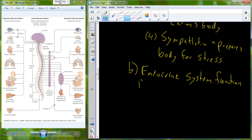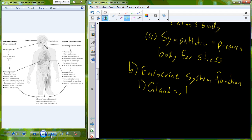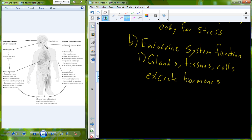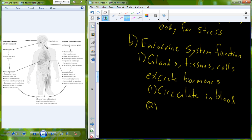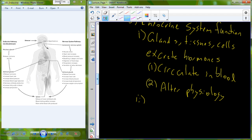The endocrine system's function is going to help complement the action of the autonomic nervous system. The endocrine system is a series of glands, tissues, and cells that excrete chemicals called hormones. These hormones are secreted into the bloodstream, and once in the bloodstream they circulate throughout the whole body. These hormones interact with other tissues called target tissues to alter the function and physiology of those cells and tissue.